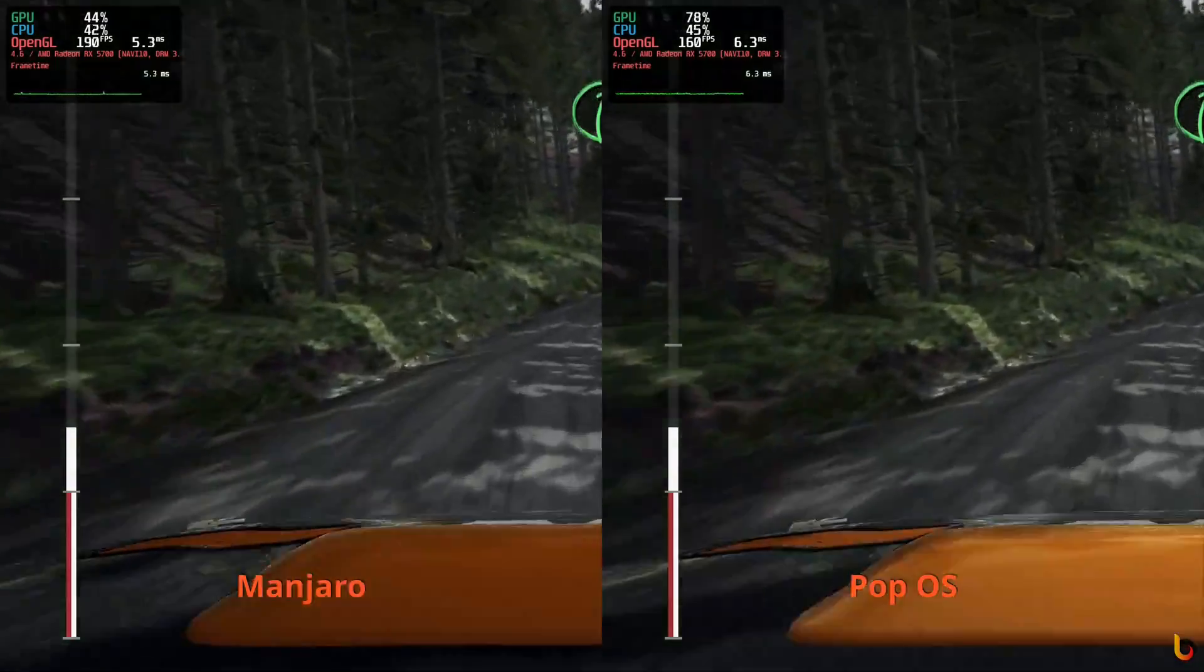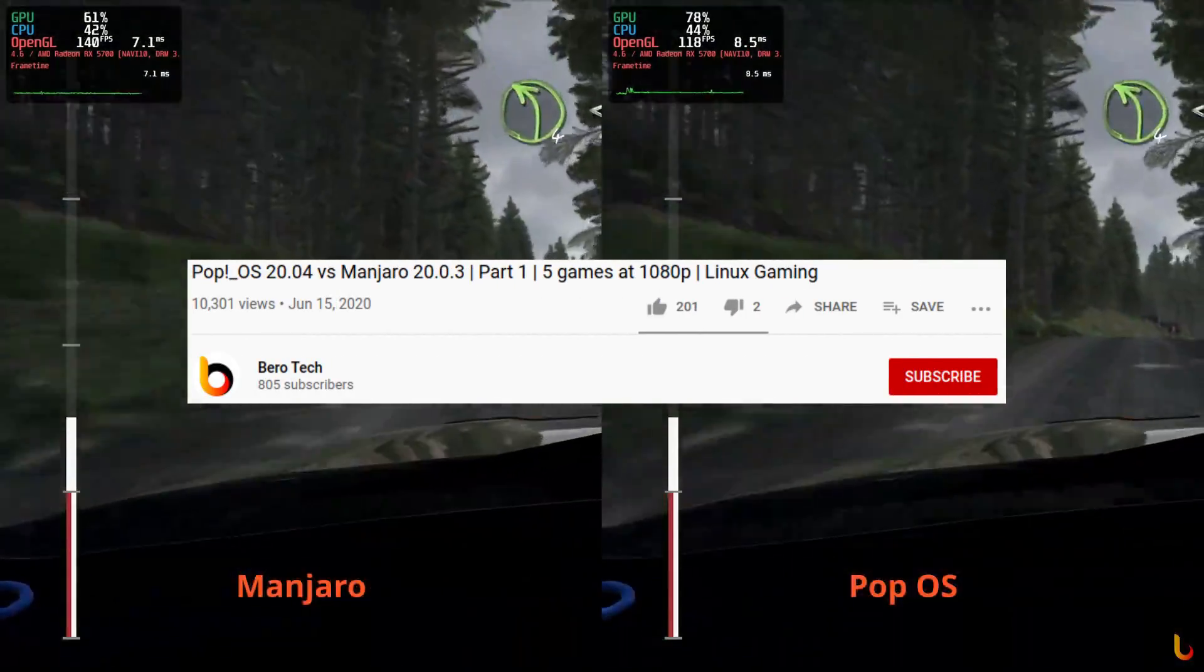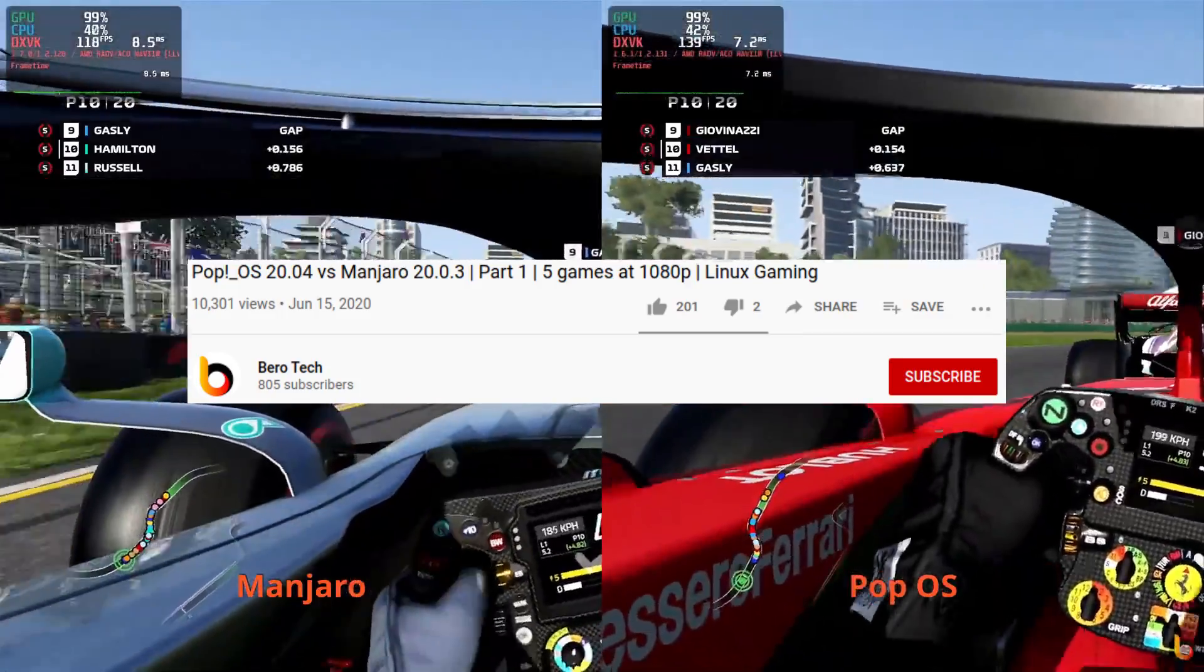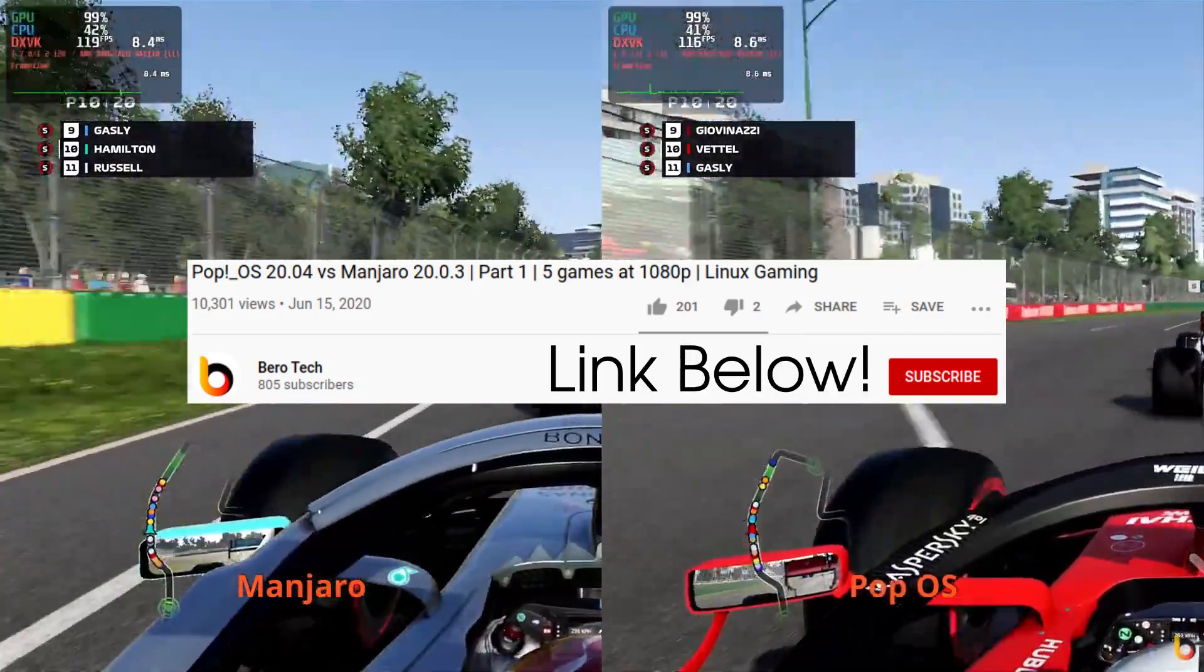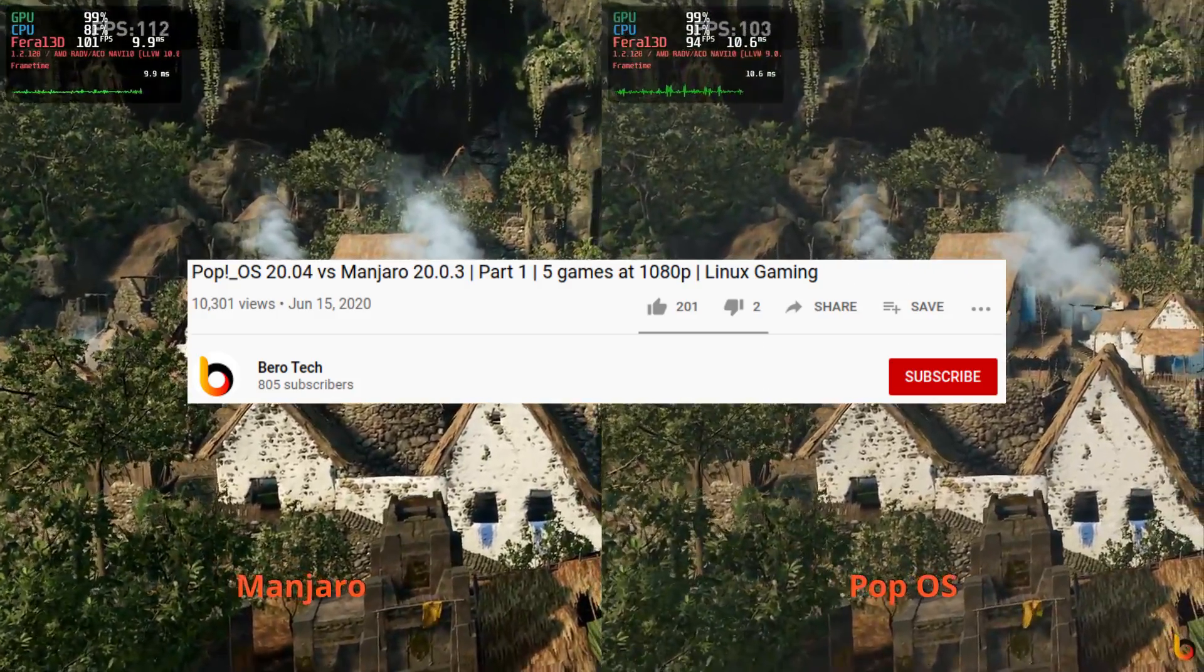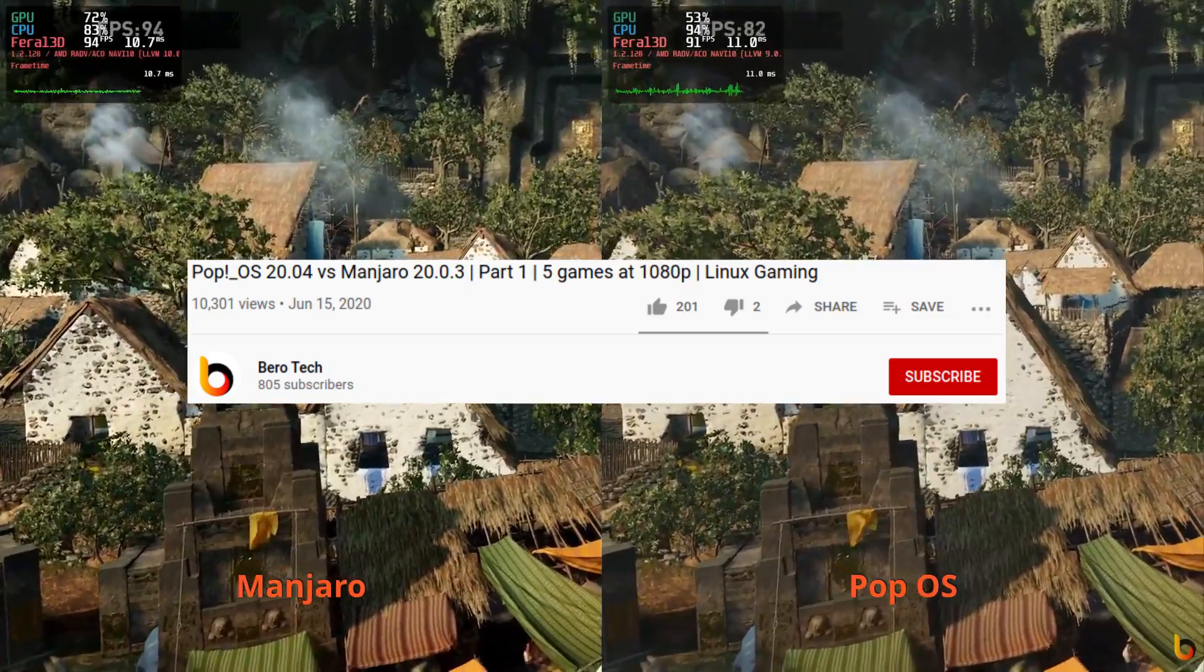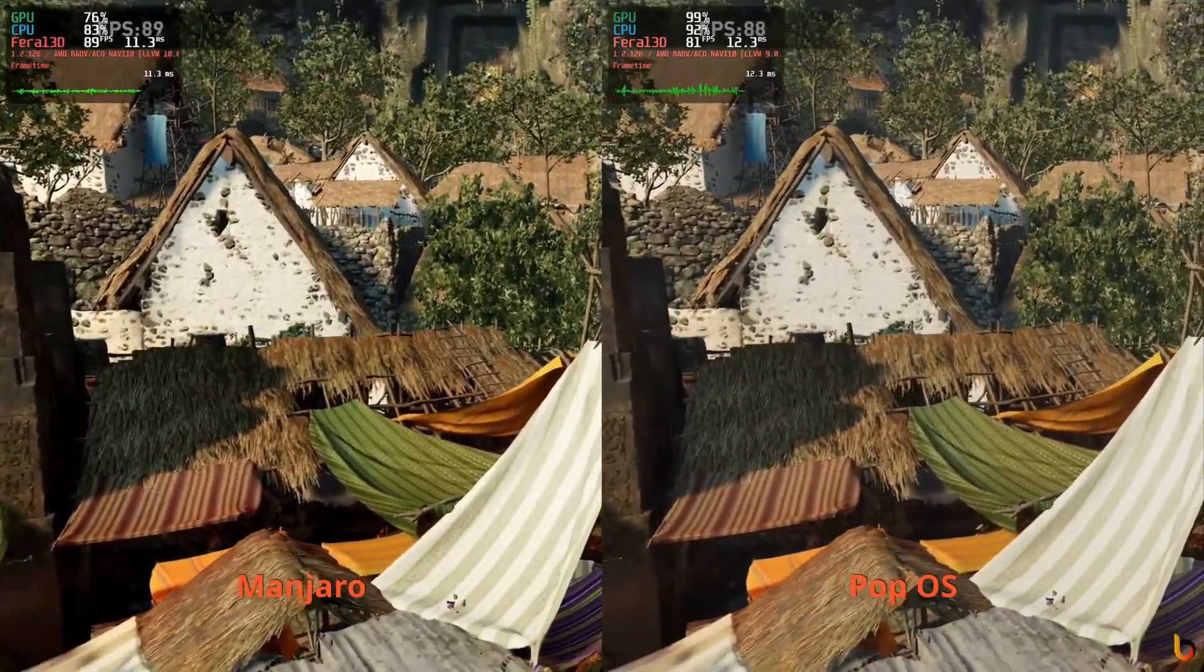They are both great systems for gaming and their performance isn't all that different so no matter what you're going to go with, you're going to have a good time. The YouTube account Burrotech did a really good benchmarking video between these two distributions. Overall Manjaro had a very slight advantage but it did vary by title as well so in general they are very on par.